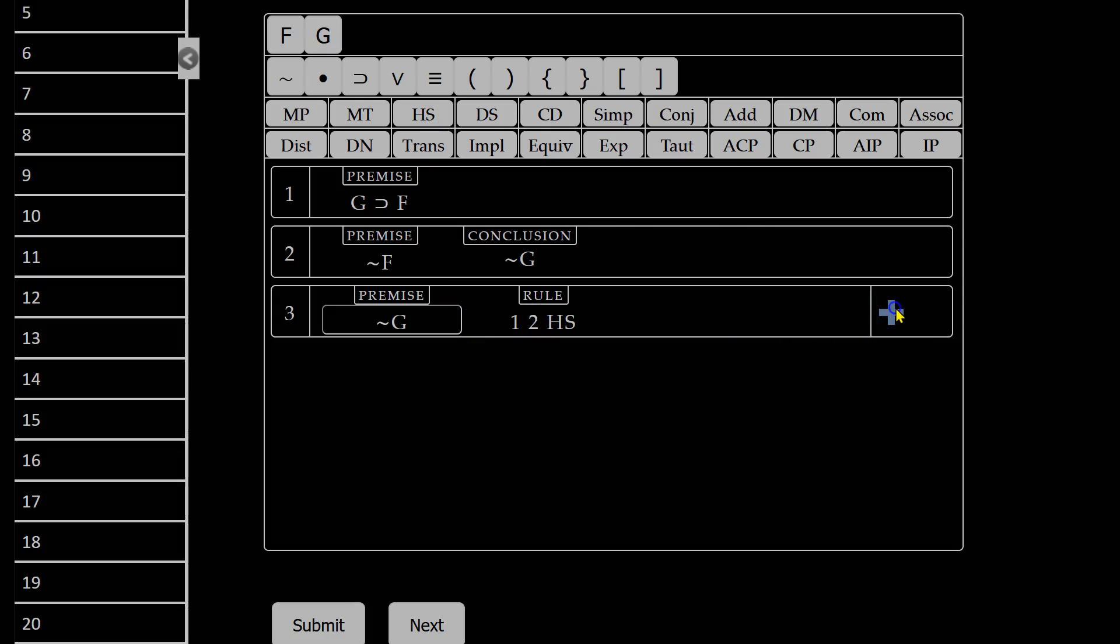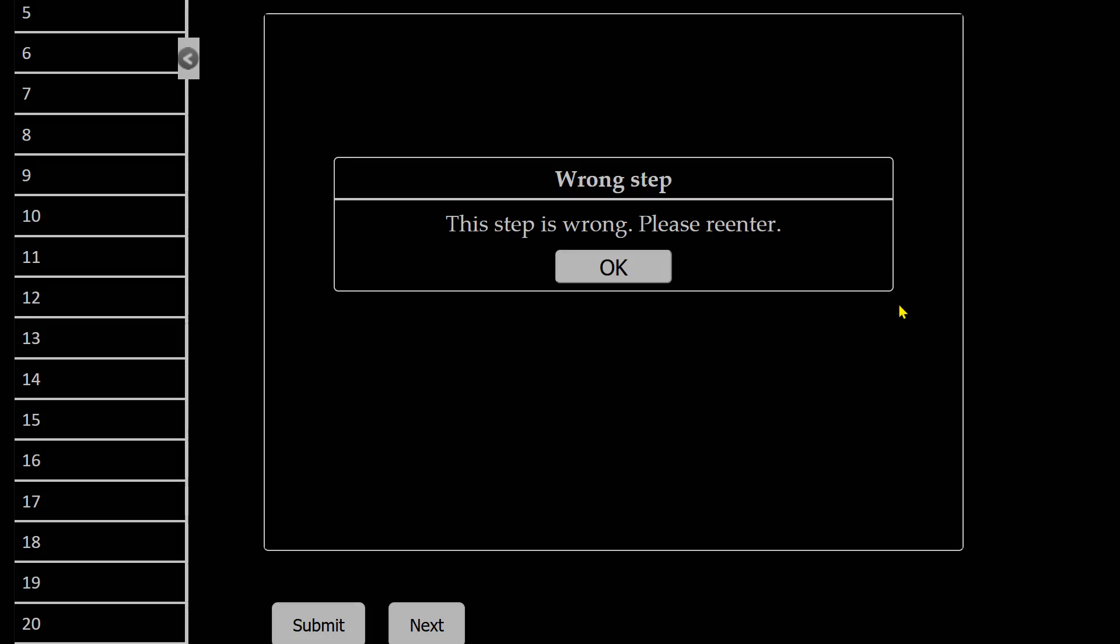Then I try to generate a new line and I will get this warning. This step is wrong. Please re-enter.